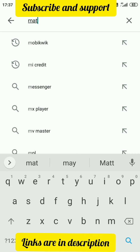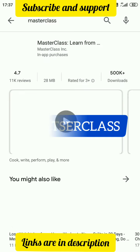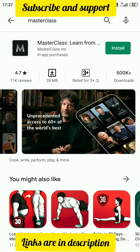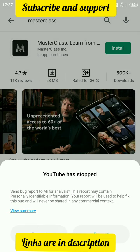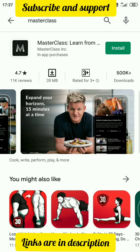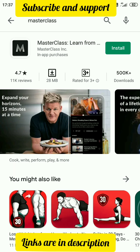The first app is MasterClass. Here we have very high quality video content and one-to-one interaction. We are going to talk about Serena Williams, coaching classes, tips, filmmaking, and music. It is available here and the cost is $155 yearly for IT courses.